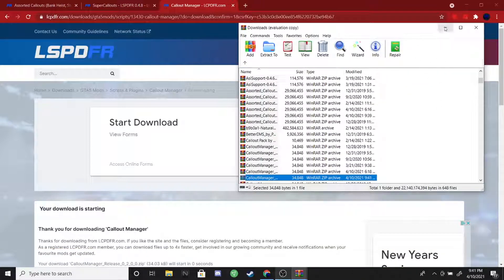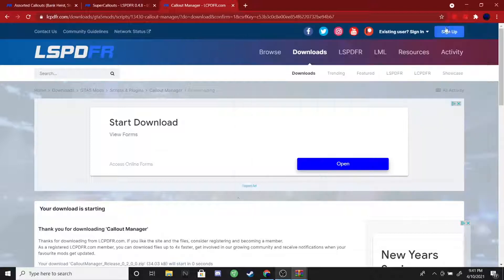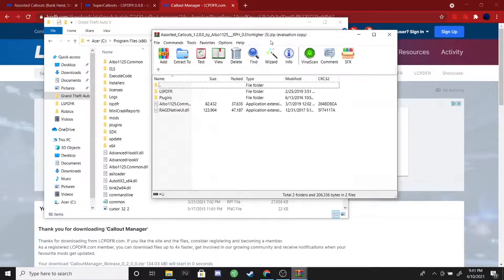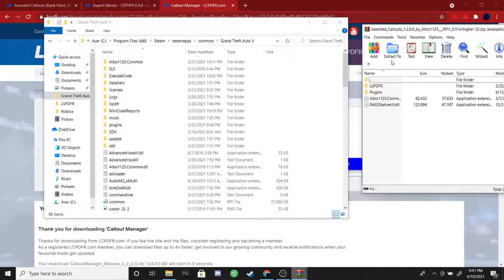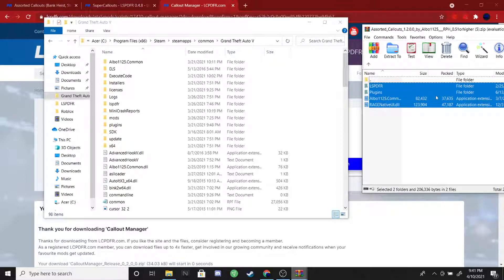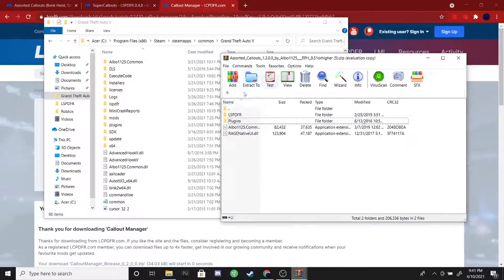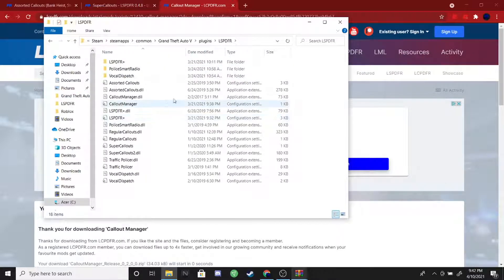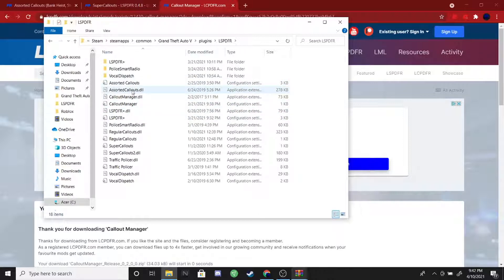At this point go ahead and open up your GTA5 main directory. Once it's open, select the Assorted Callouts folder you just downloaded. Select all four of those files and drag and drop them right into your main directory. Once you have them dragged and dropped, go into your Plugins folder in your directory and you'll see they should be installed right there in the LSPDFR folder — you'll see them as Assorted Callouts.